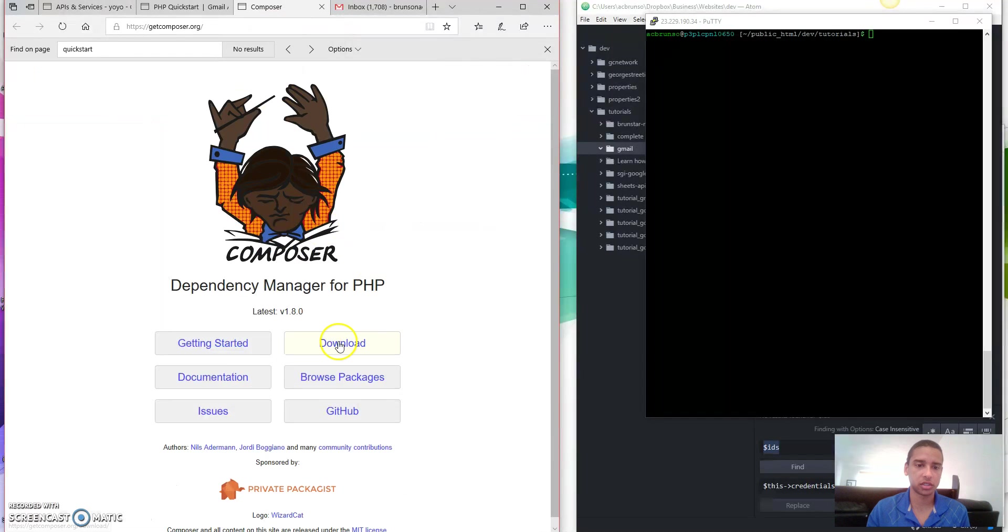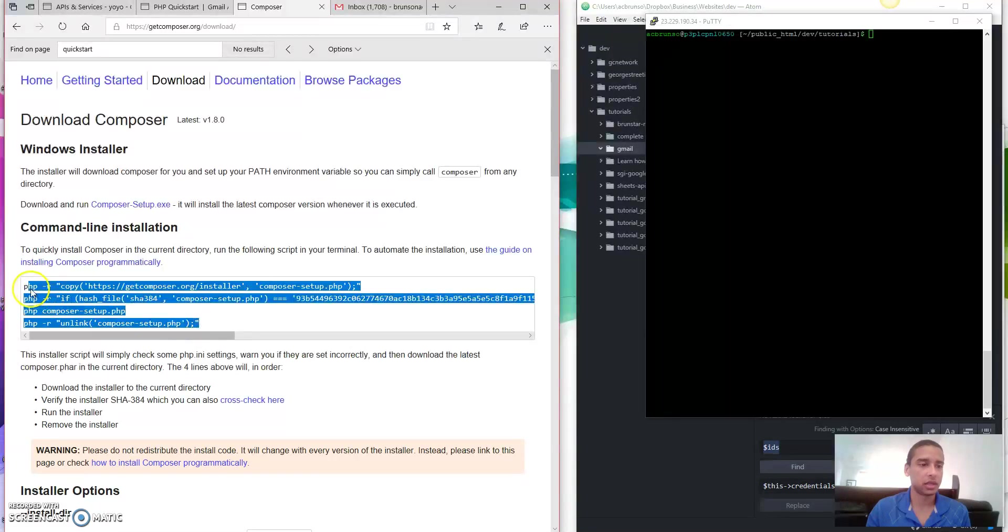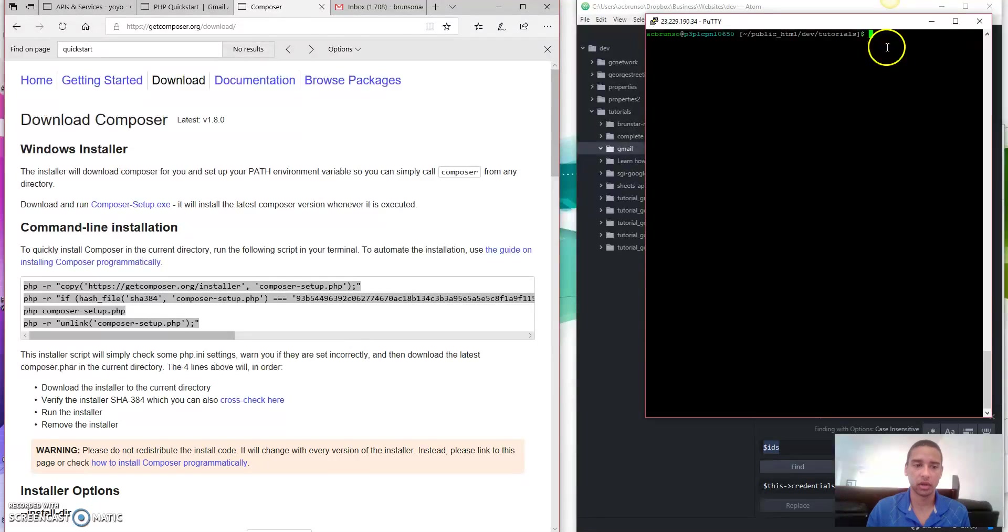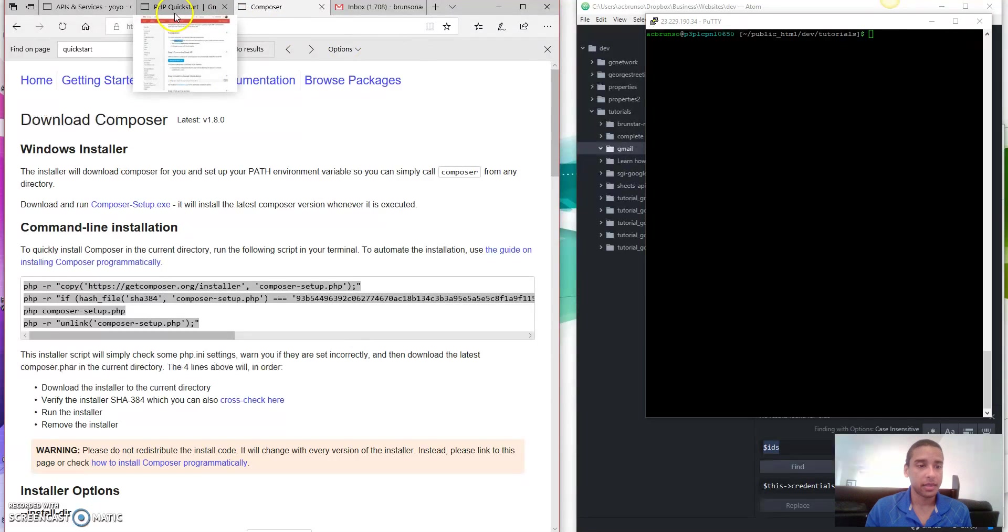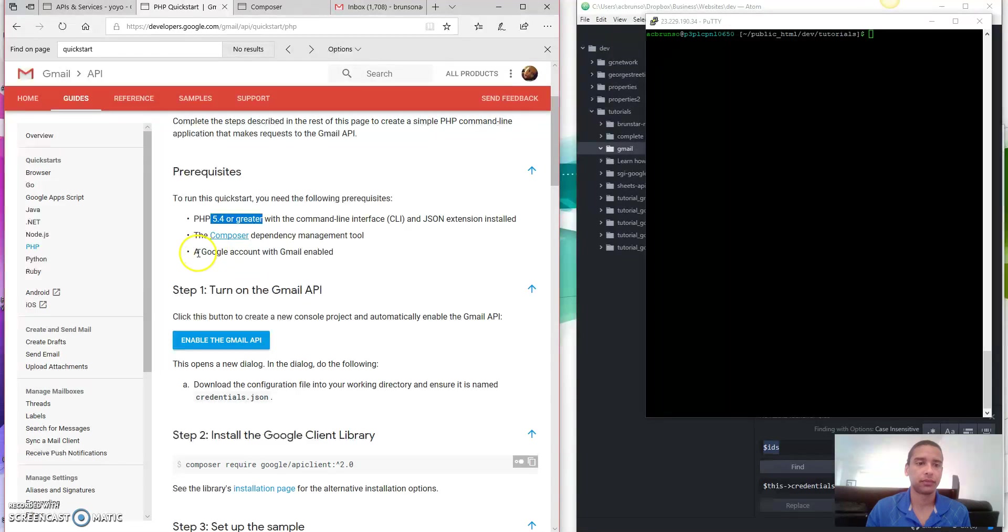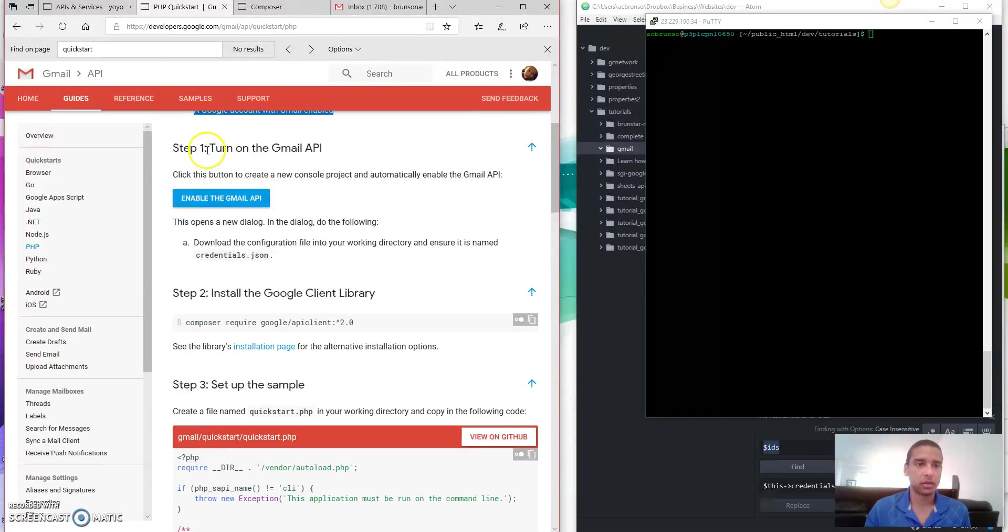we want to have PHP 5.4 or greater. You want to have Composer installed. I'm going to assume that you do because of the prerequisite. But if you don't, then just go to the page, download it, click download. And then copy this into your file structure in your web server and run it. And then you will have Composer. And that will allow you to run the Composer command. Next, Google account with Gmail enabled. All right.